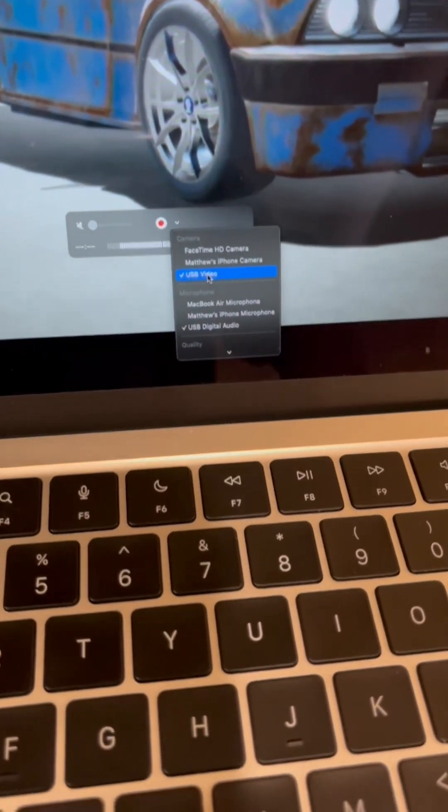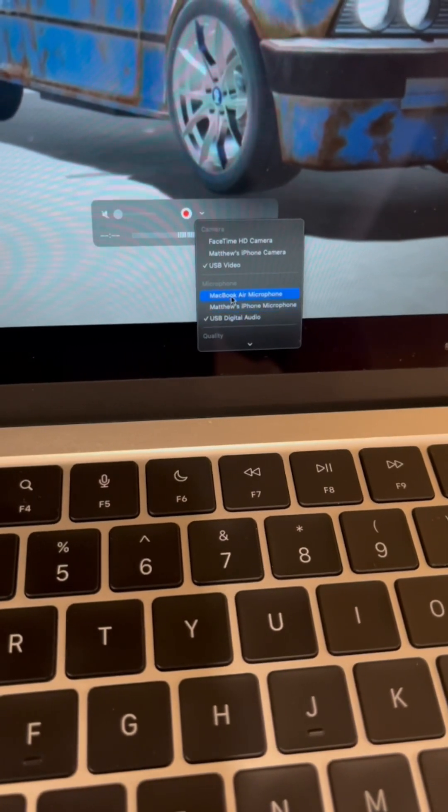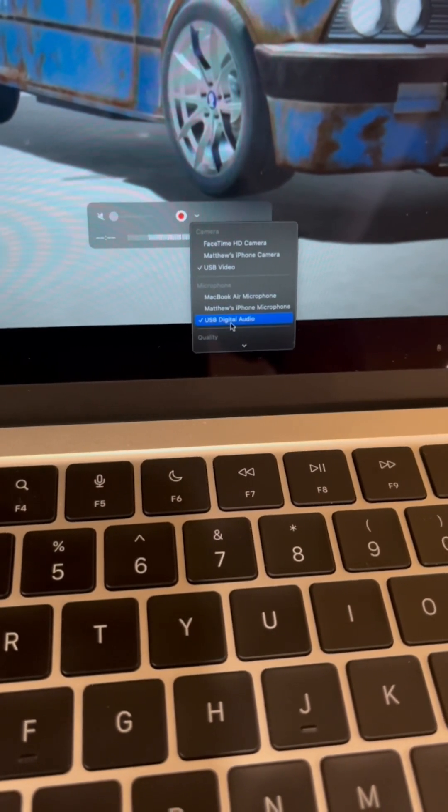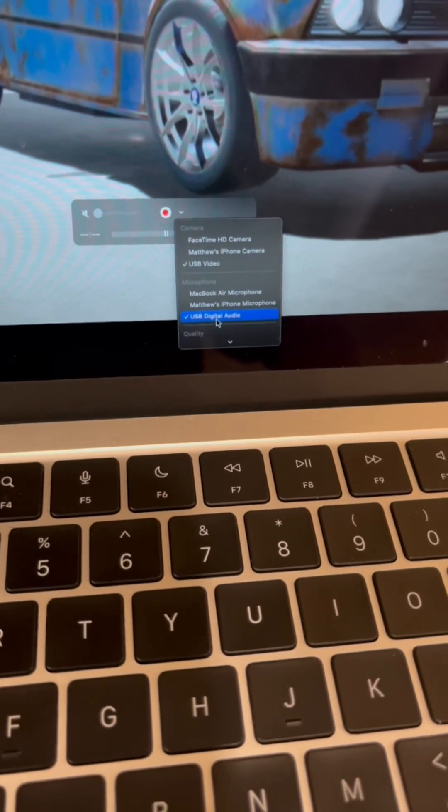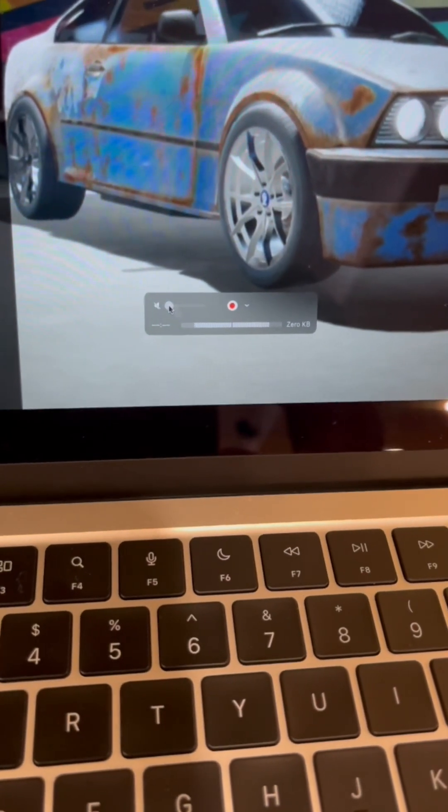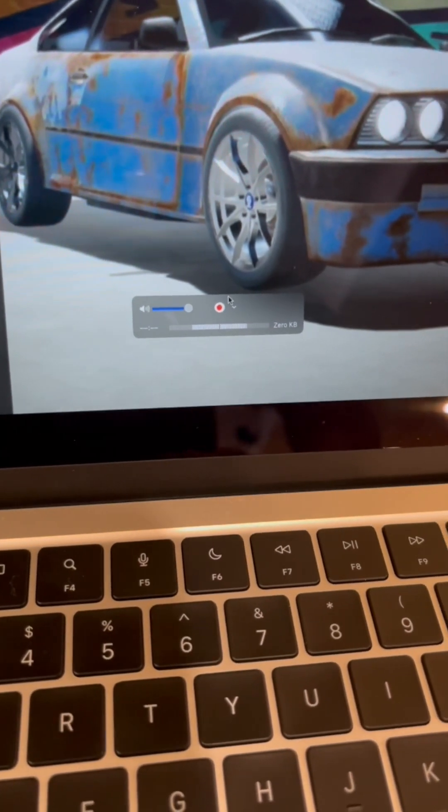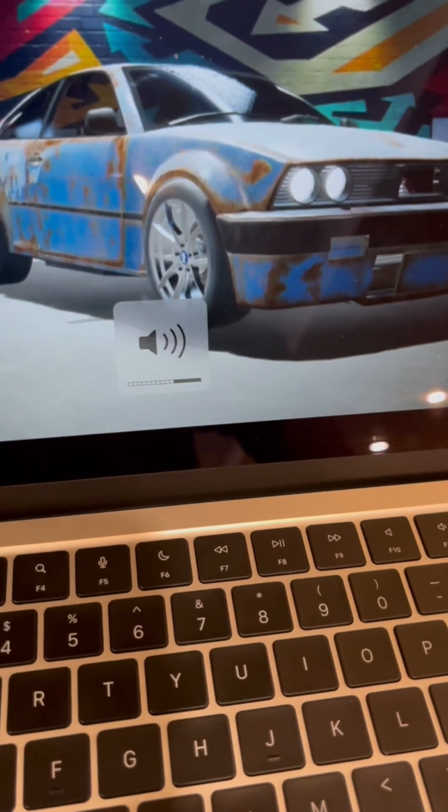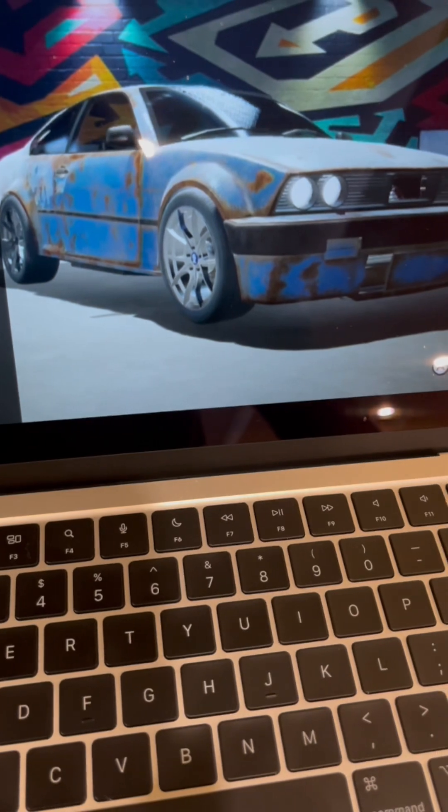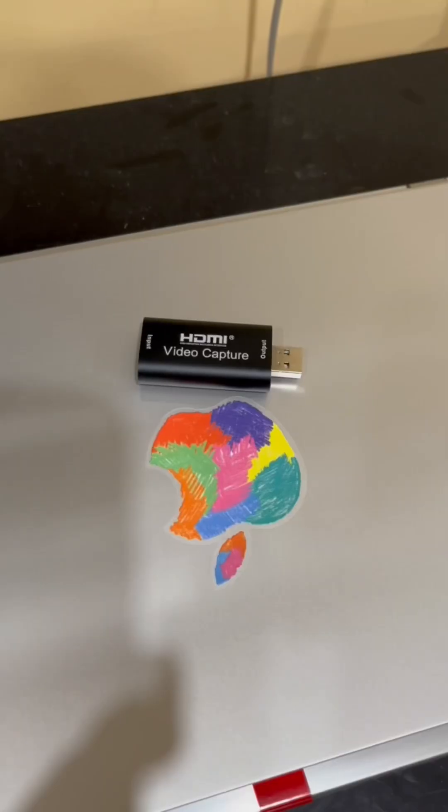You can also switch between the different audio inputs. So I'm using the capture card audio here. If you slide up the volume here, you can actually hear the audio coming out of the Switch in real time.